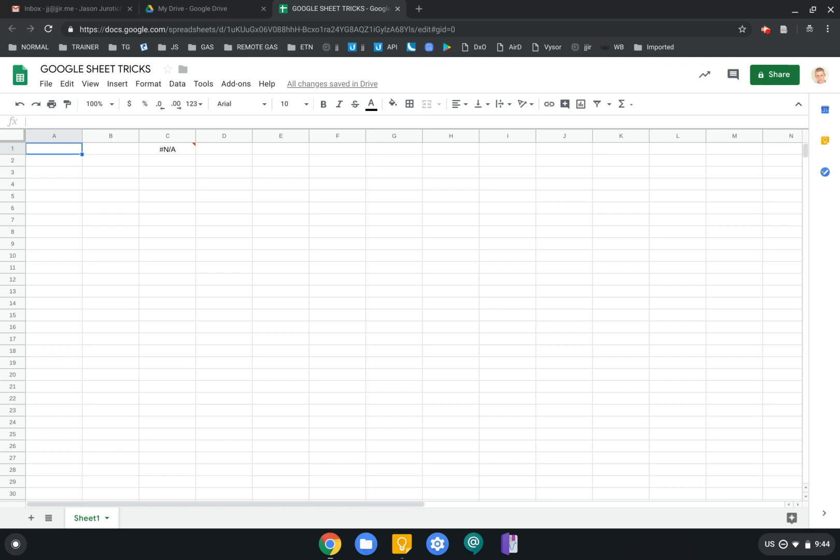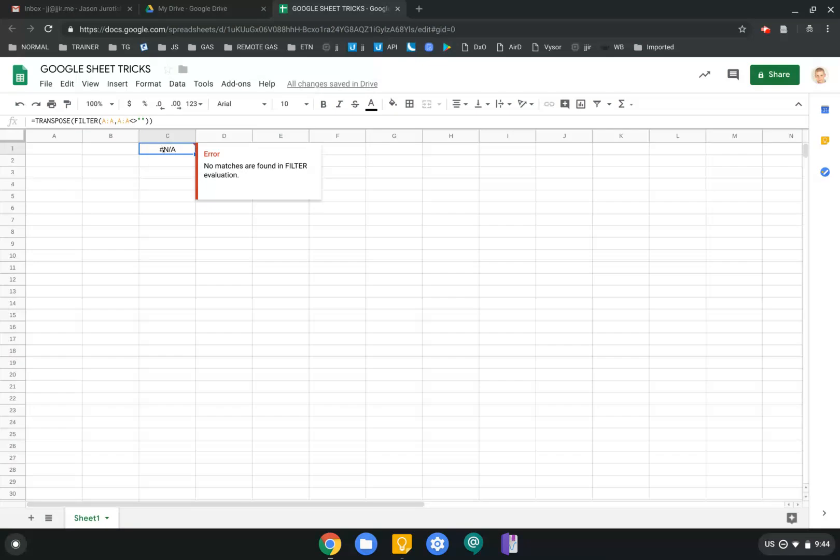Hi everyone, JJIR here, and in this video we're going to see our Google Sheet trick number two. Very simple one. This is going to transpose without any spaces.